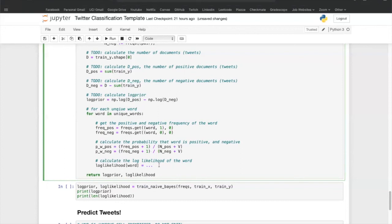Rather than having the probability of a word being in a positive tweet and the probability of it being in a negative tweet separately, we can divide these two numbers and log it. This gives us the log-likelihood of a word — if the value is greater than zero, the word is more likely to be in a positive tweet; if it is less than zero, it is more likely to be in a negative tweet. This function returns a dictionary with all unique words as keys and the log-likelihood value as the value.